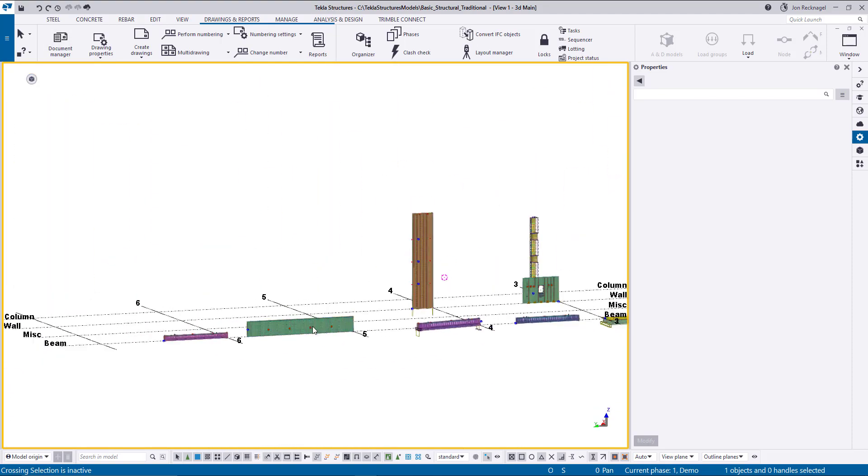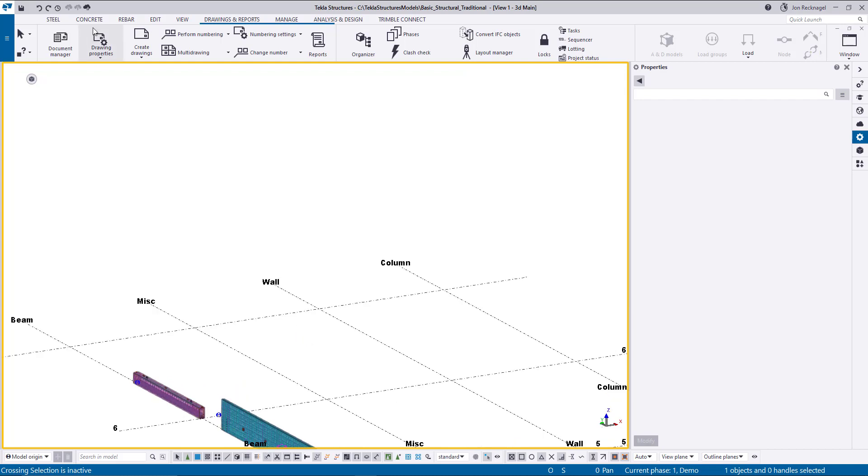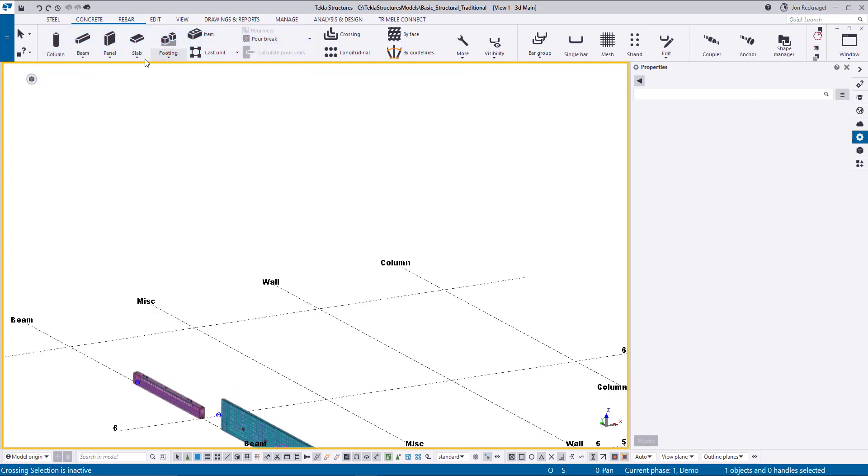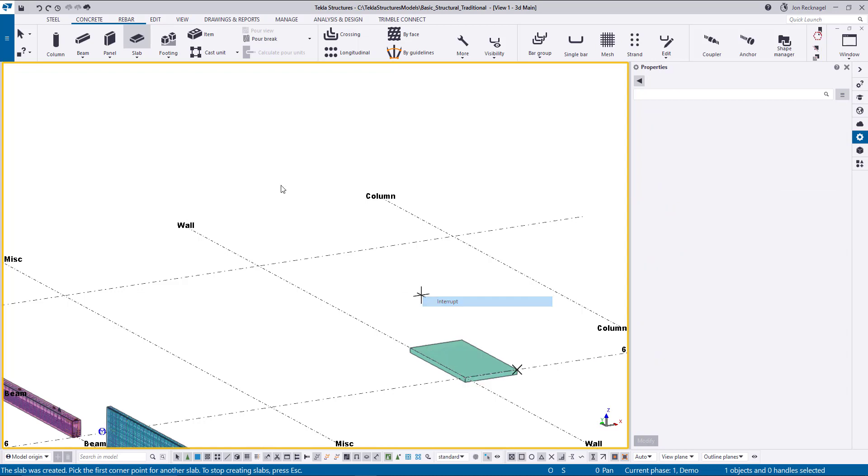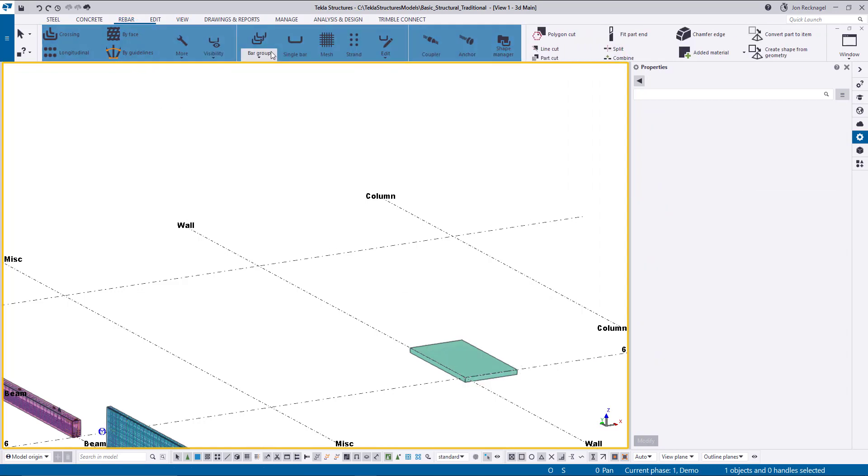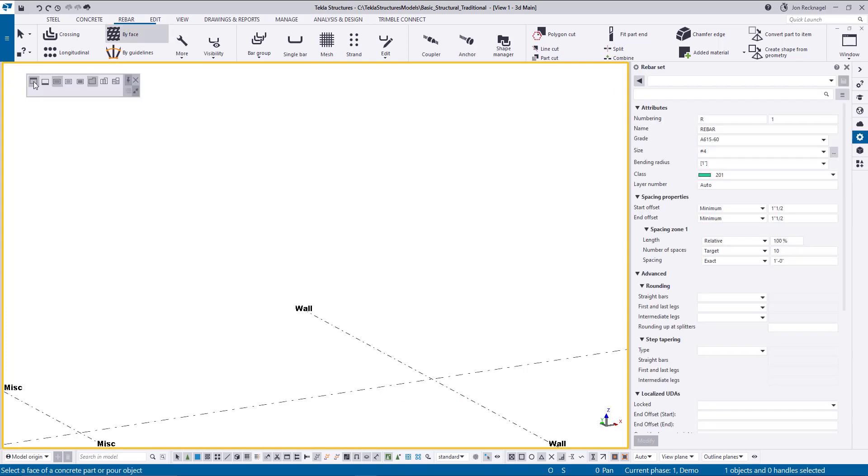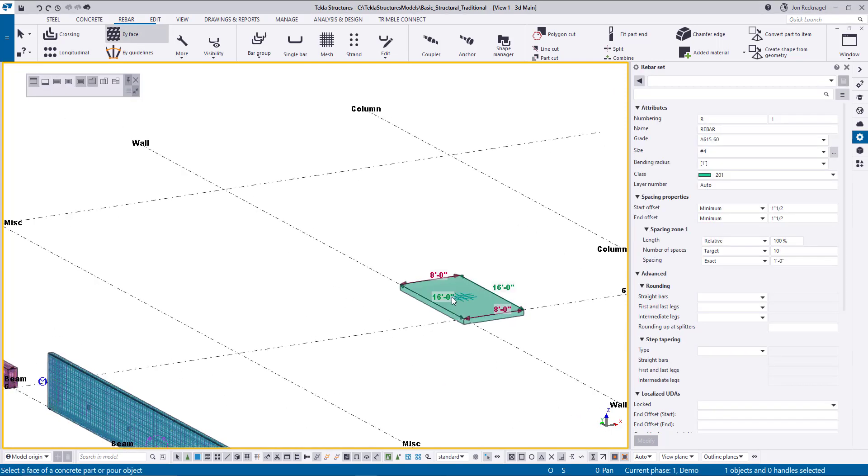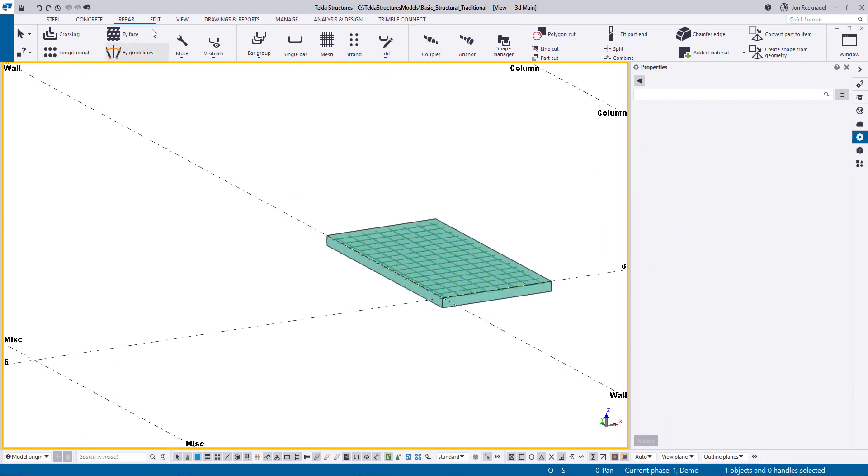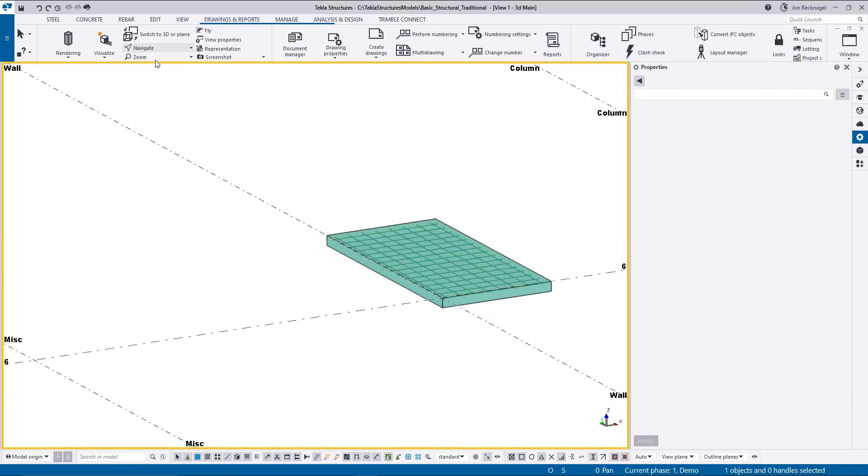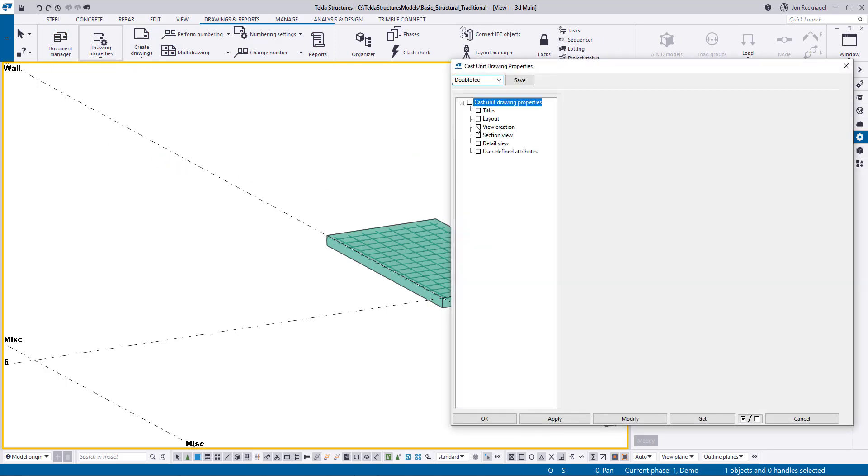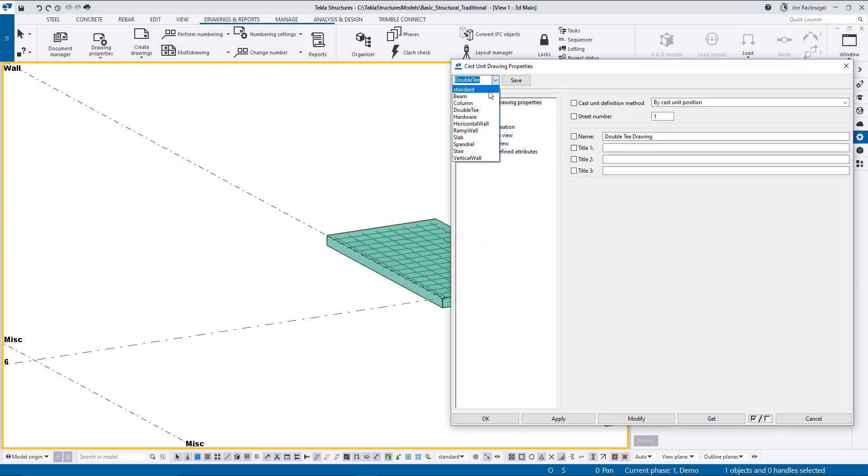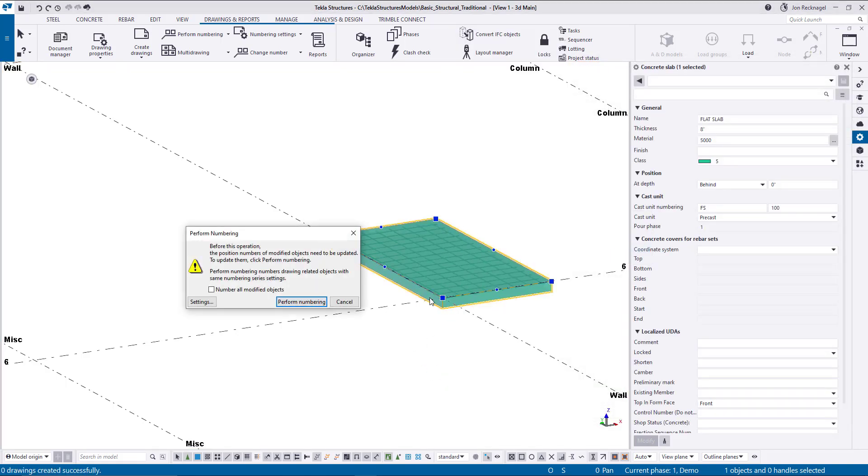And then last but not least, I'm going to model a quick little slab here with some rebar sets and then reinforce it with some rebar sets. So if I just draw a little slab and I'm just going to put some rebar by face. And I'm going to do both axes here. Just like that. So now if I come here and then I go to my drawings, create casting a drawing for a slab.